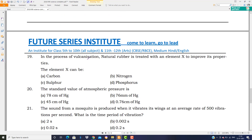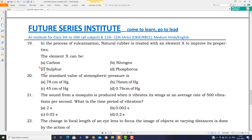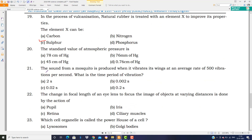In the process of vulcanization, natural rubber is given a treatment — an element is added to it to increase its properties. When natural rubber's surface is reacted with sulfur under extreme heat, vulcanization occurs, and the properties of the rubber are increased.